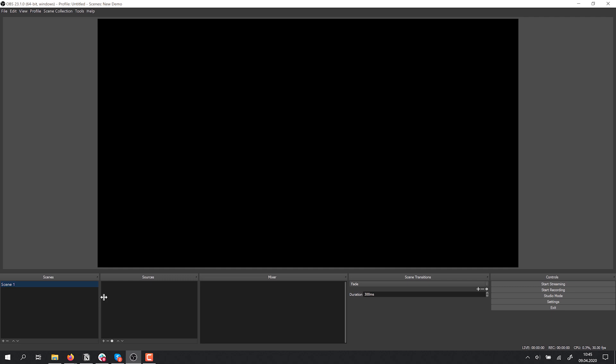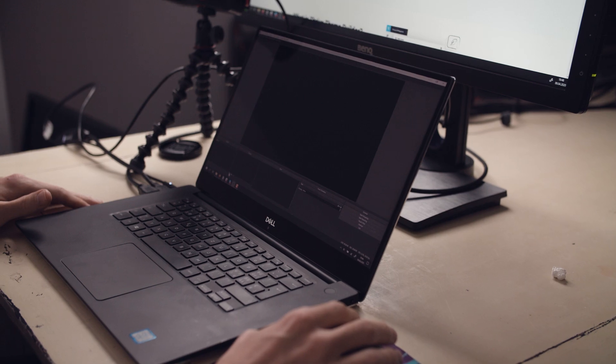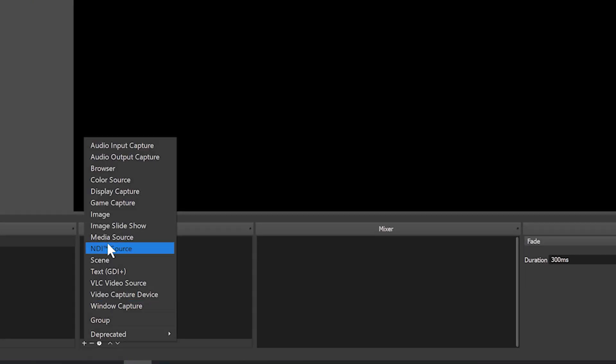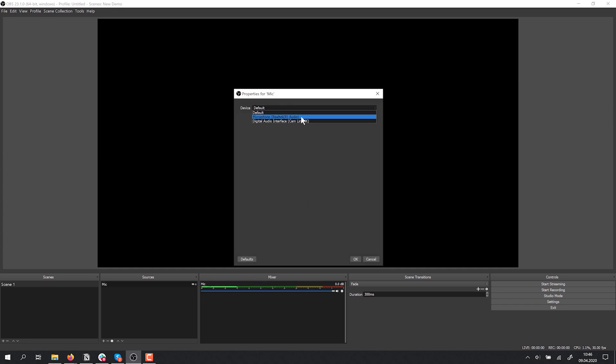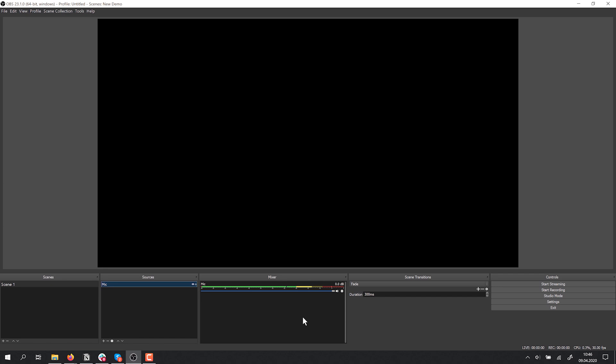We have one scene and no sources. The way OBS works is you can create as many different scenes as you want, and in each scene you can bring in whatever sources you want. I click the plus in Sources and choose what to bring in. For example, I can do Audio Input Capture — I'll call this 'mic,' click OK, and then choose the device. I'll choose the built-in microphone, and now OBS will bring the sound that the microphone picks up into this scene. We have levels here that show us it's working.